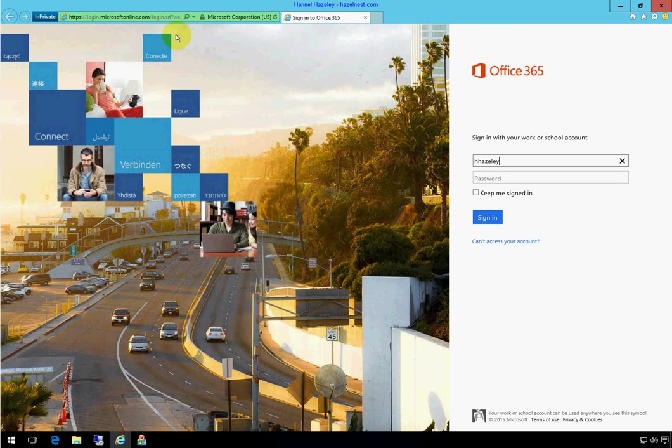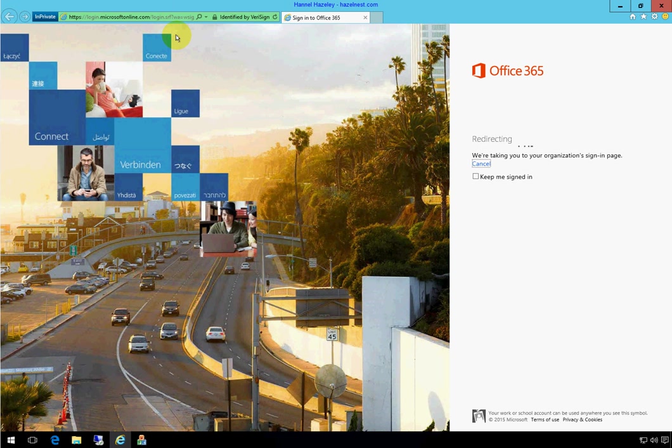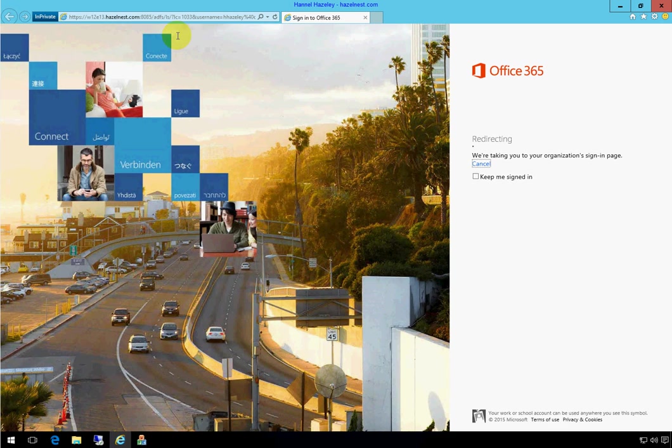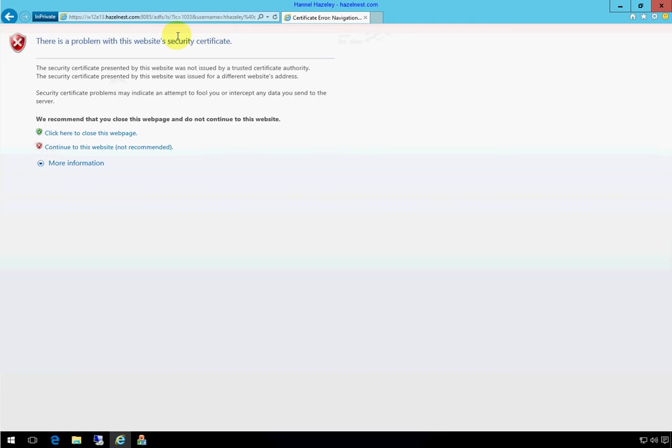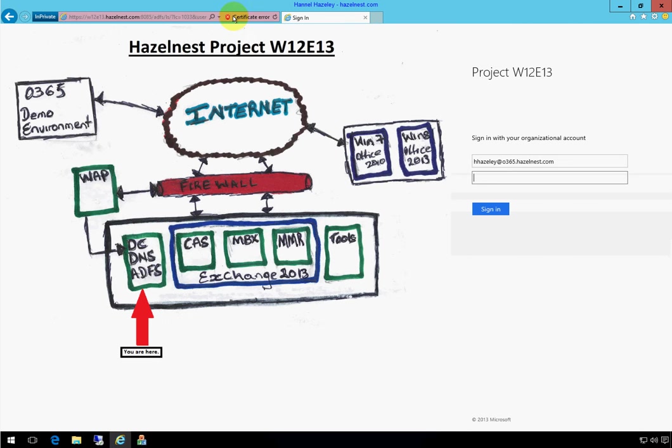So let's say I go to portal.office.com and I try to log in using any of my federated domain. It redirects me to my ADFS server and as you can see, I get a certificate warning. I'm just going to go ahead and hit continue.